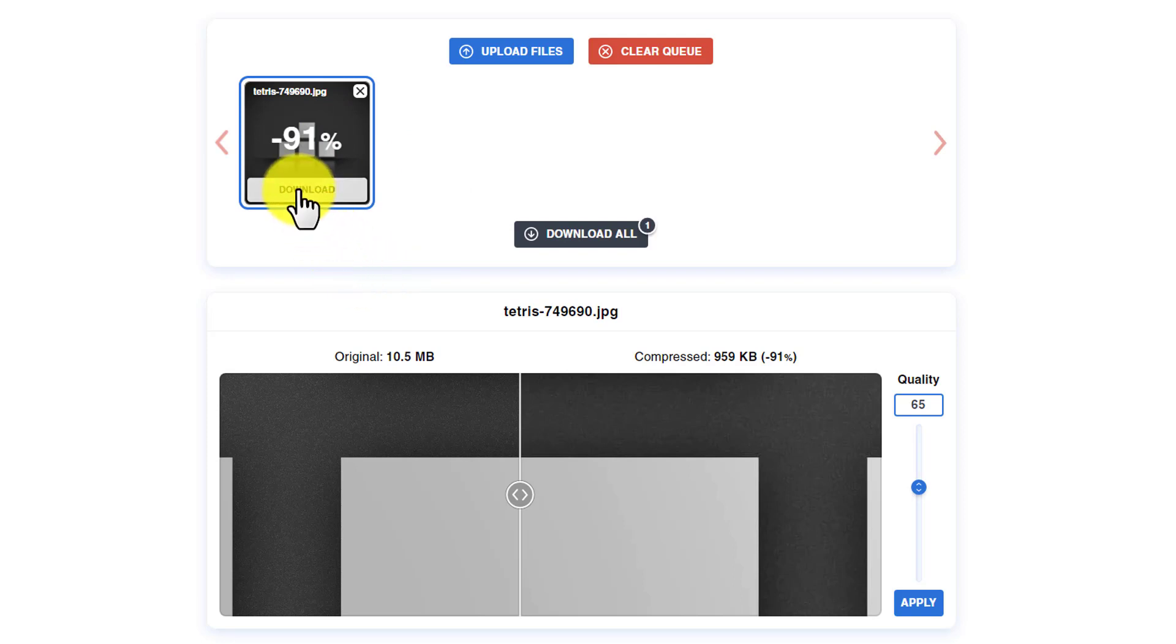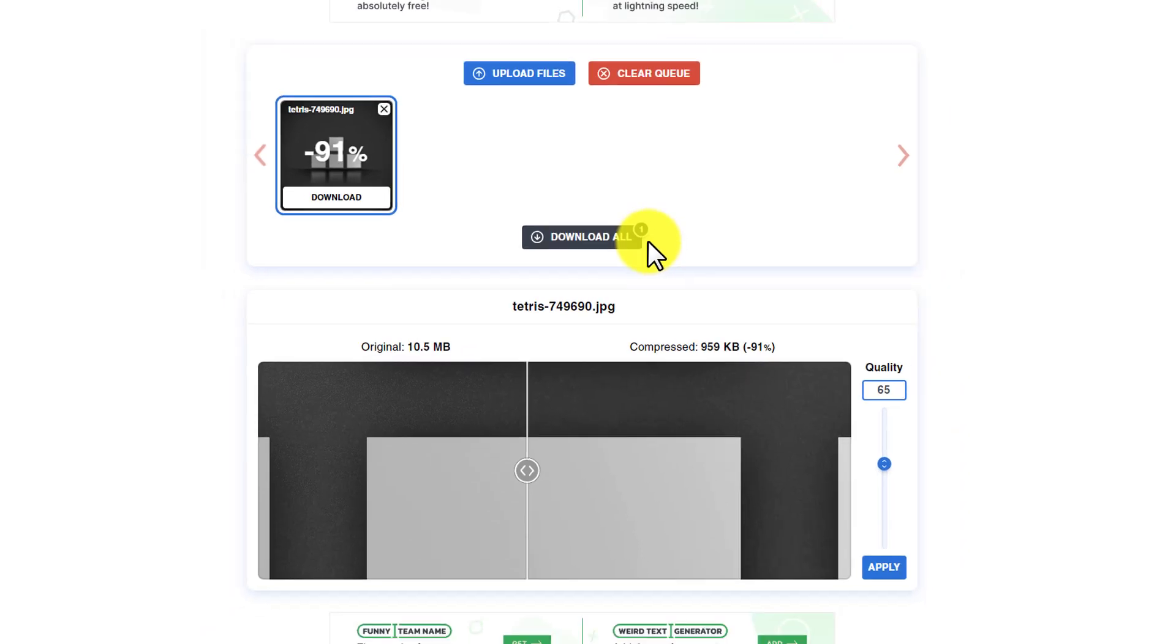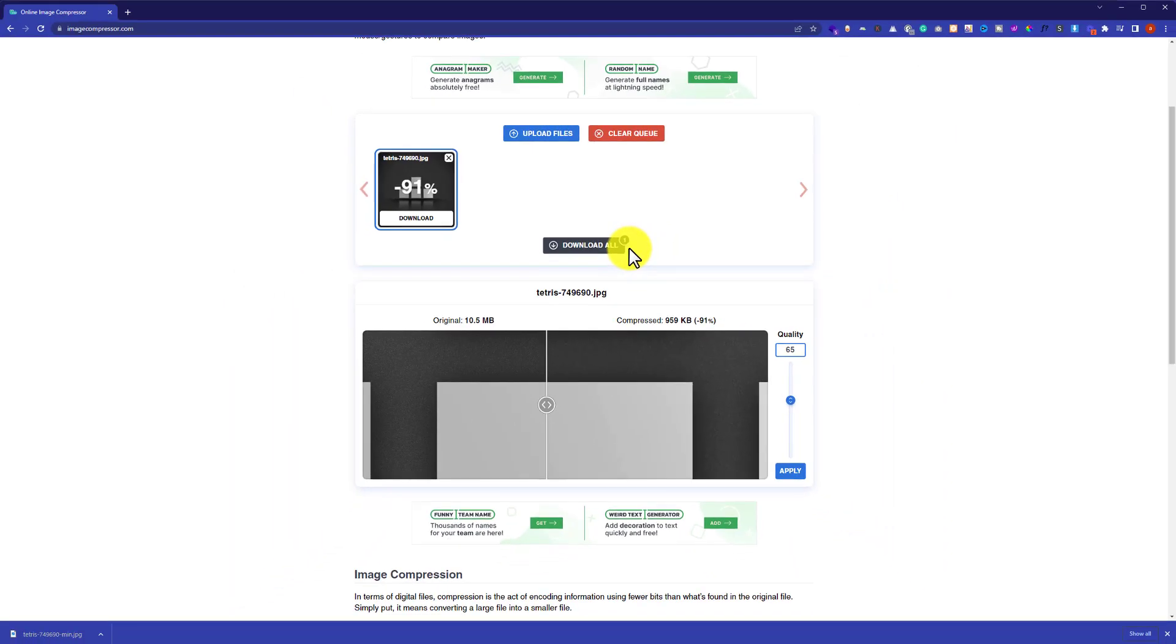If you want to download this, just click on download from here and it will start downloading to your computer. You can easily upload it to your WordPress website from the computer. This is how you can optimize images in WordPress without using any plugin.